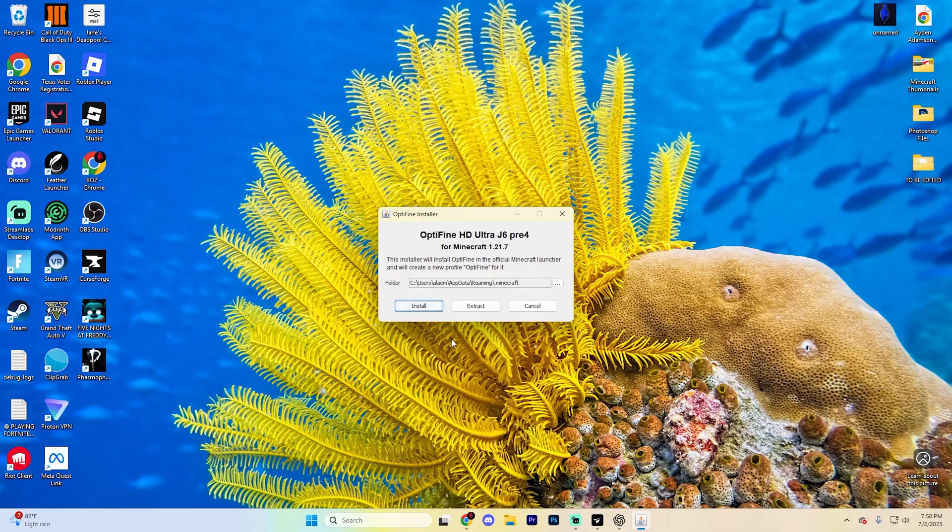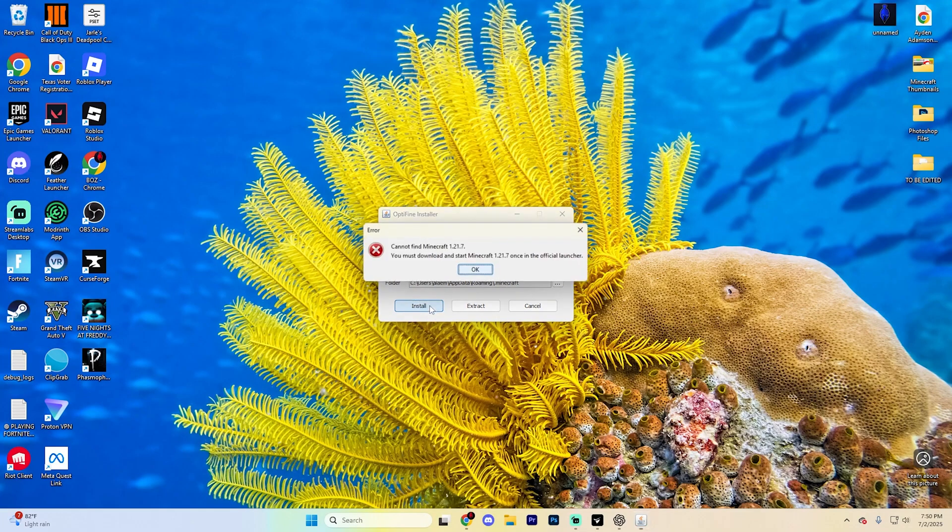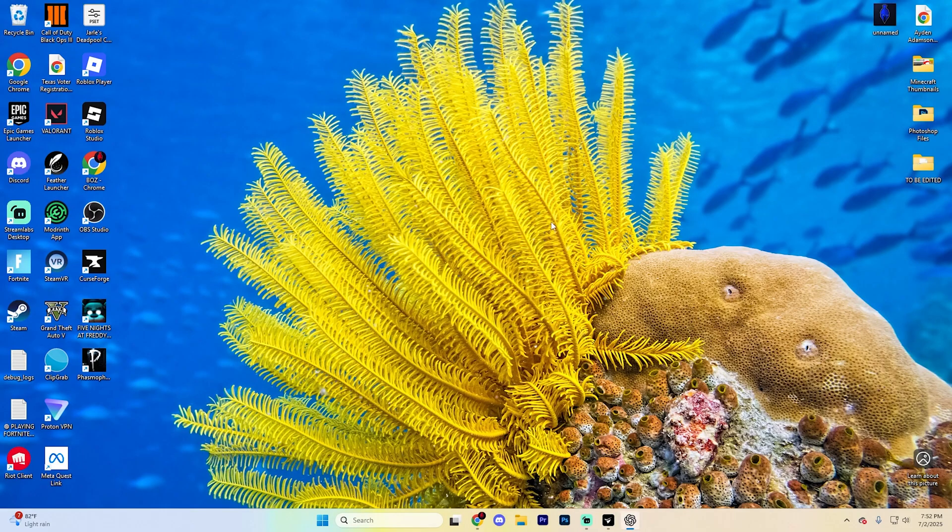Now with this installer open, just make sure you're selected on the right version of Minecraft, which is 1.21.7 again, and then simply go ahead and hit install and it should pop up with a confirmation saying Optifine is successfully installed just like so.